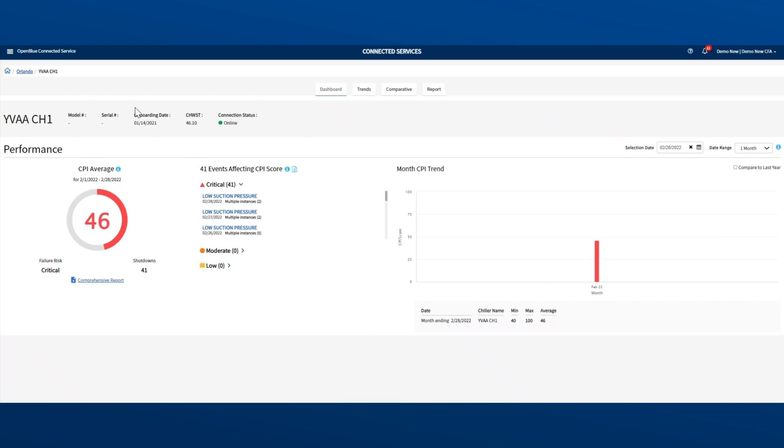Now you are reviewing that unit in greater detail. On the top left, you can see the chiller's model number, serial number, and connection status. Straight away, you can see this unit has scored just 46 out of 100 in the last month, and there have been 41 shutdown events.